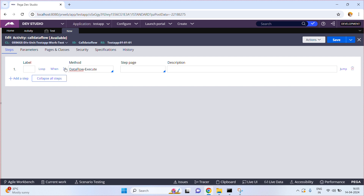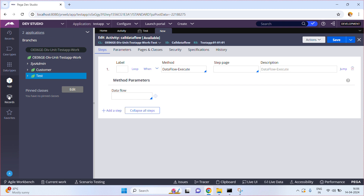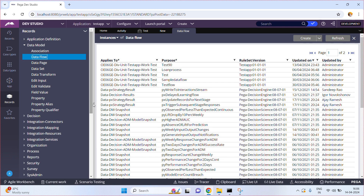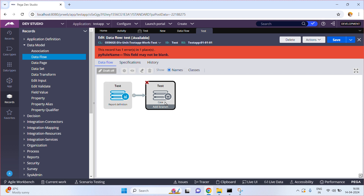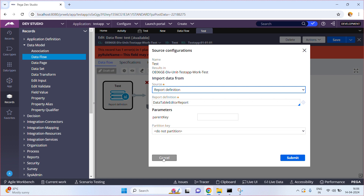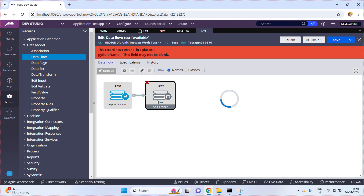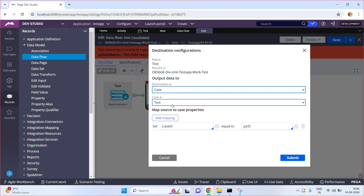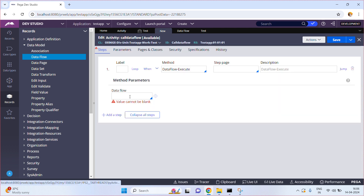When you expand this method, it asks for parameters — specifically which data flow you are going to execute. Let me go back to my data flows and go to the records data flow. The test data flow has a source which is a report definition that fetches all cases, and a destination that creates a case for each and every record. I want to run this data flow from an activity, so the data flow name is 'test'.